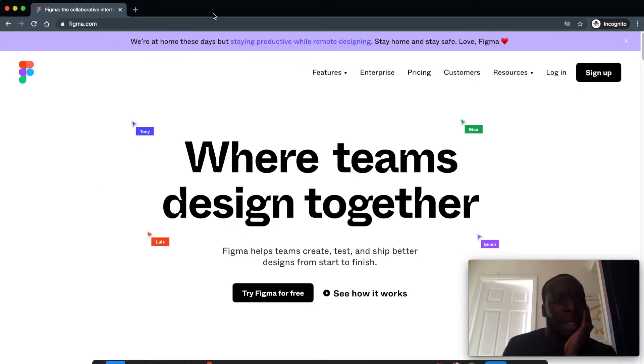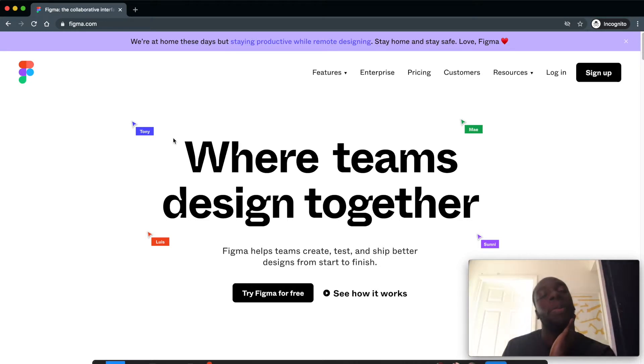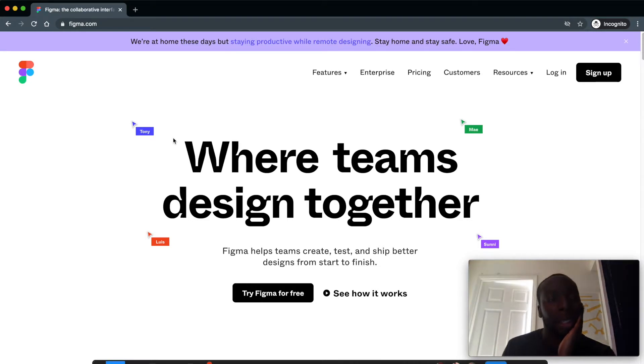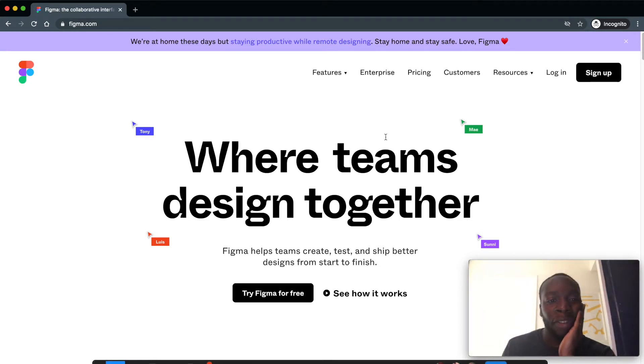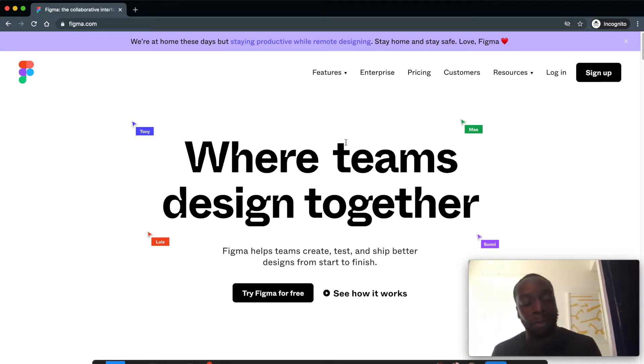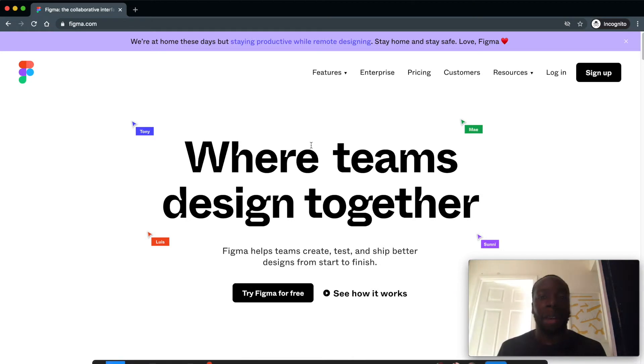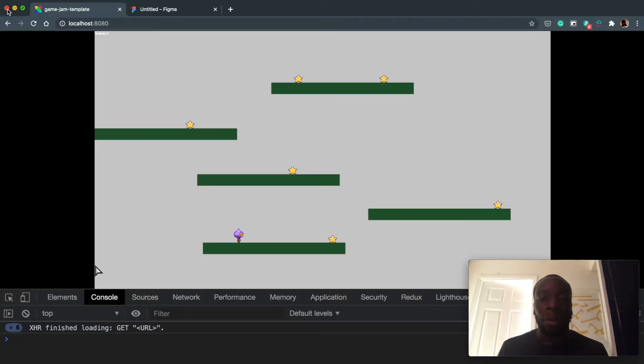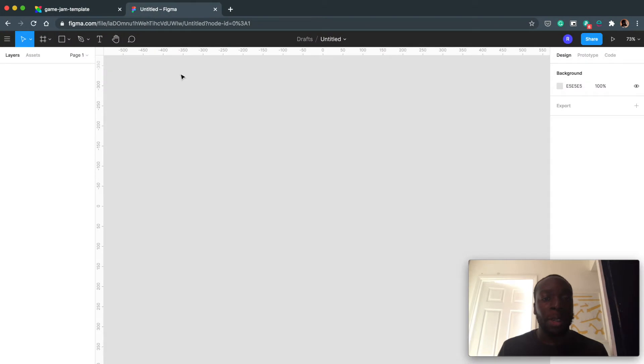It doesn't really matter if you use this—you can use Photoshop, Sketch, Adobe XD, whatever. Figma is just free and works in the browser so go ahead and sign up. I already have, so I'm going to use this blank slate here.